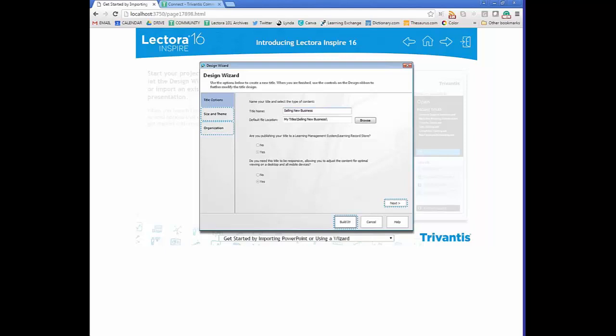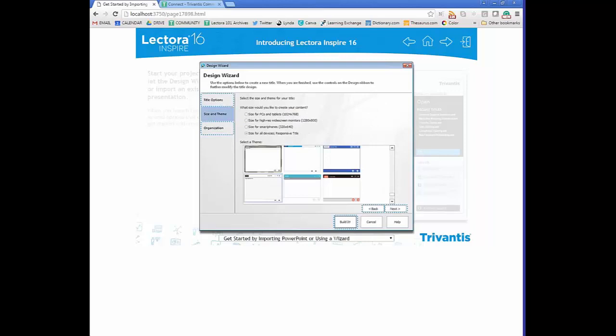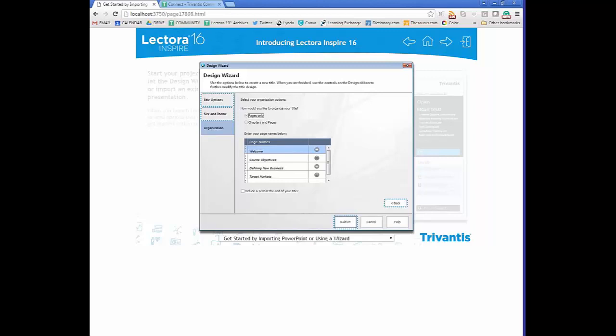You can also select whether content will be responsive. Then you choose size and theme — for non-responsive titles, screen options are available for PCs, tablets, and phones. A theme is essentially a grouping of items that gives your course a certain look and feel. From there you enter the organization of your course — ideally you'll have a storyboard — and you can enter chapters and pages and rename them. You can also add a test to the end of the title.